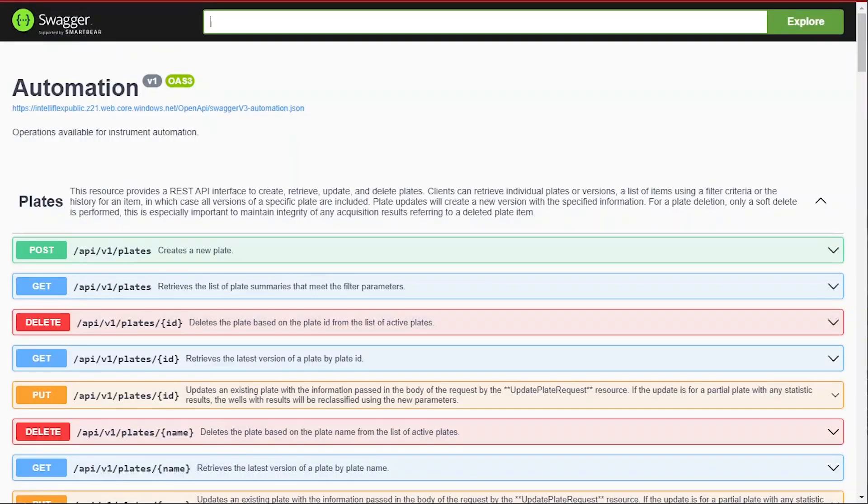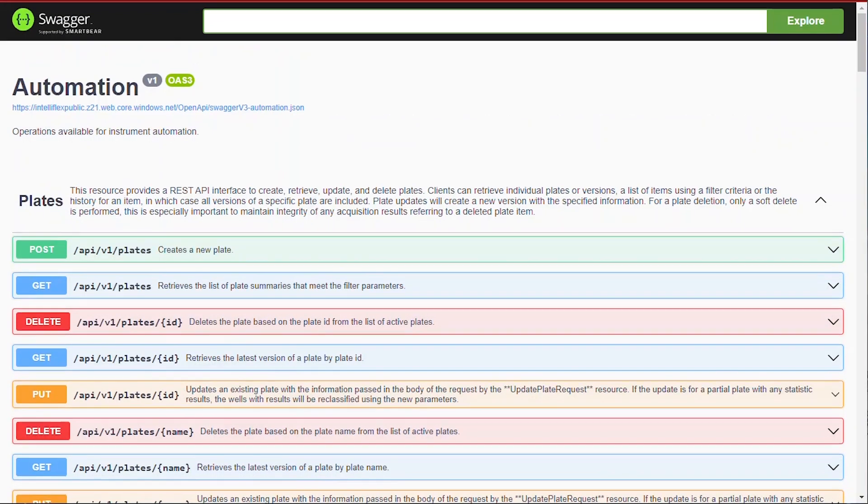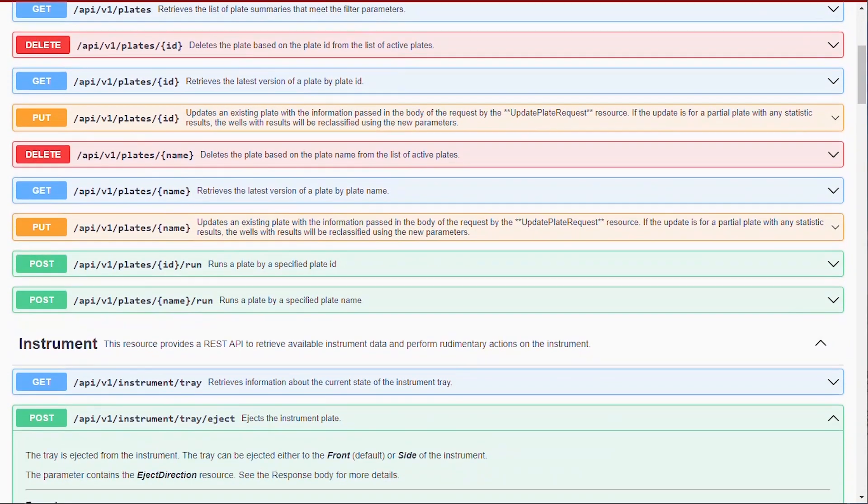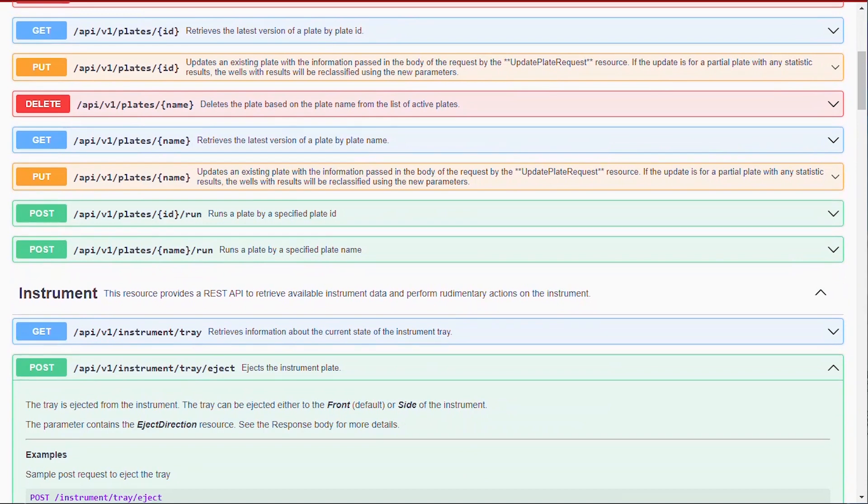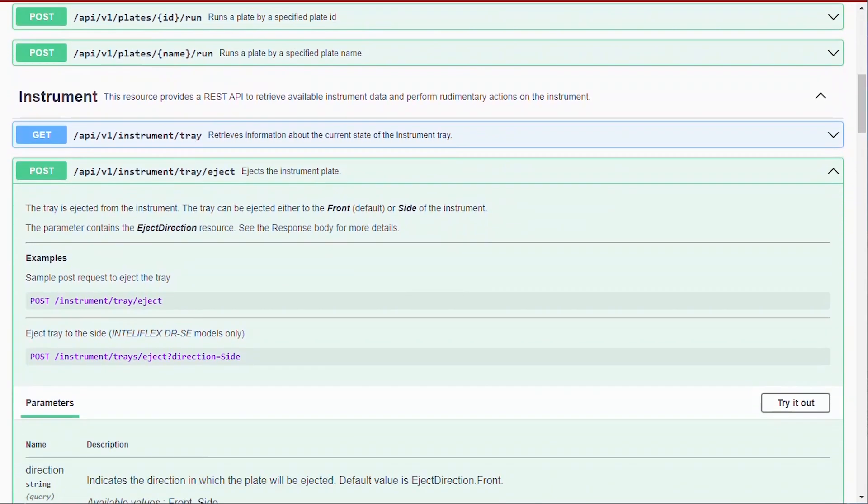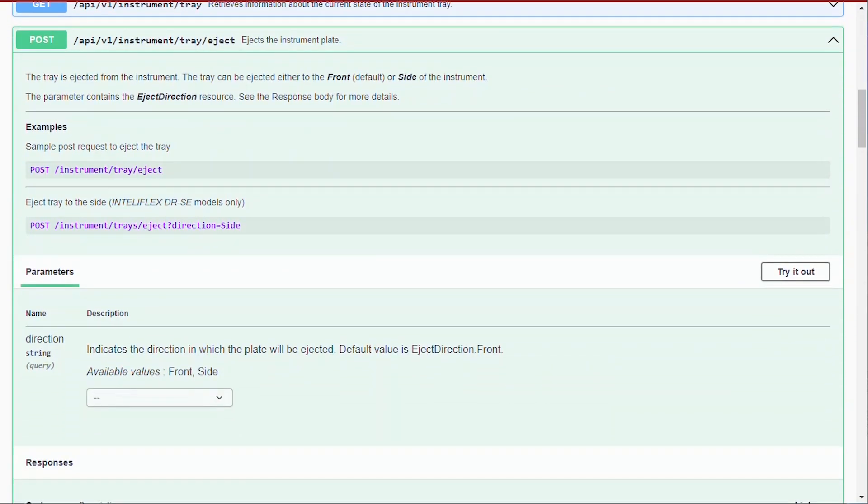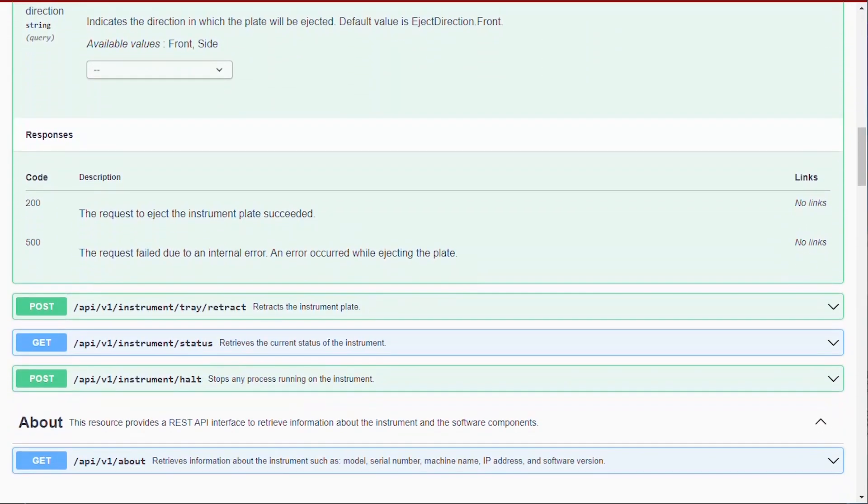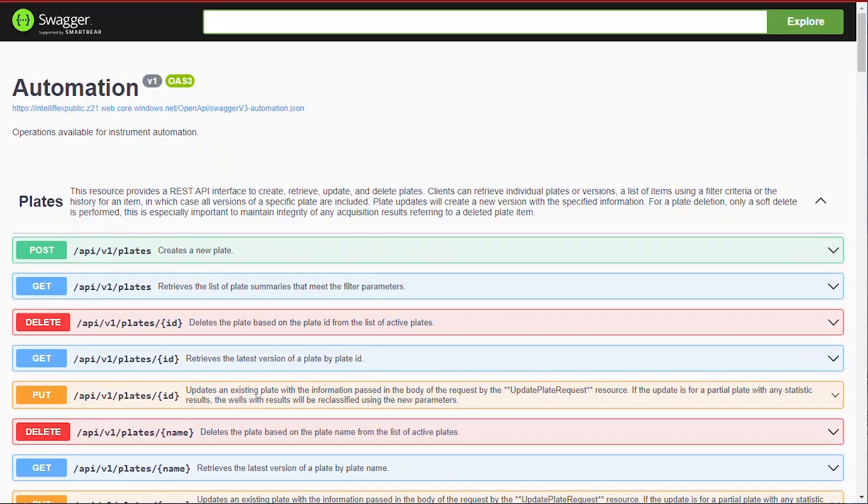To reduce integration complexity, the IntelliFlex API is built on a modern integration friendly REST interface and offers a Swagger UI tool to help developers write and test automation driver code.